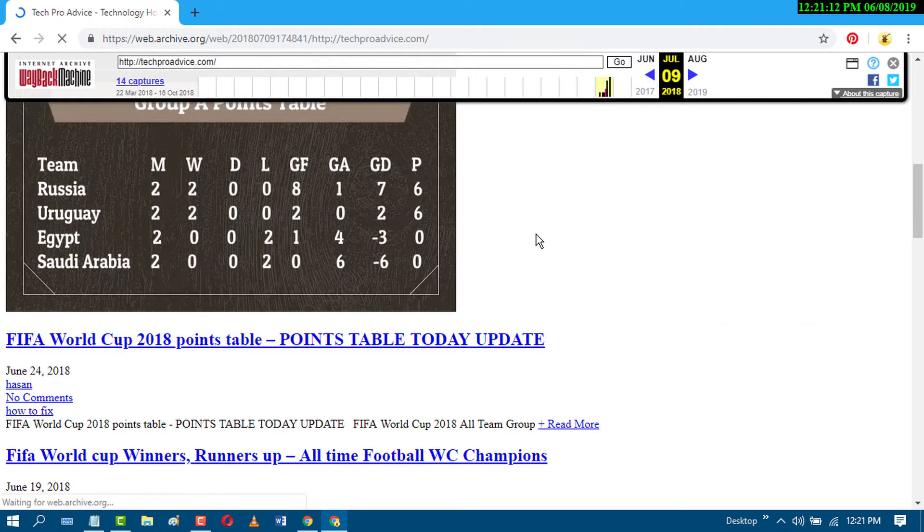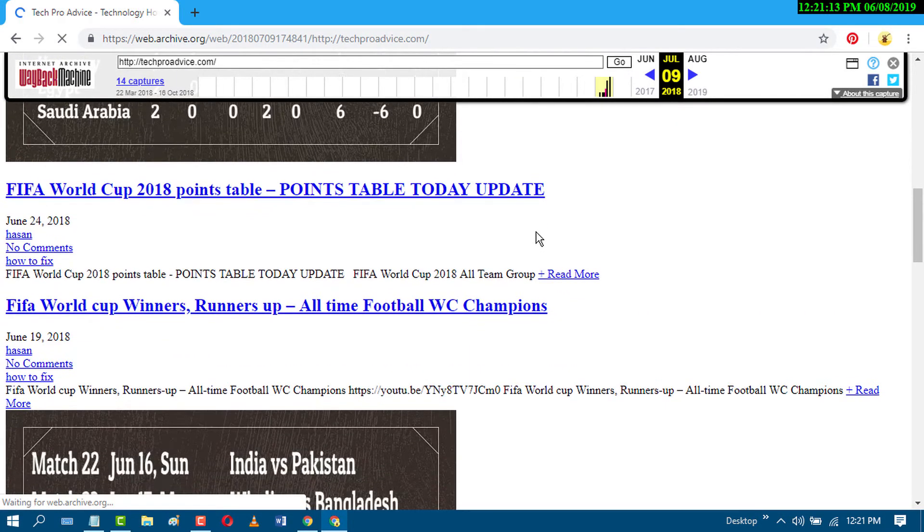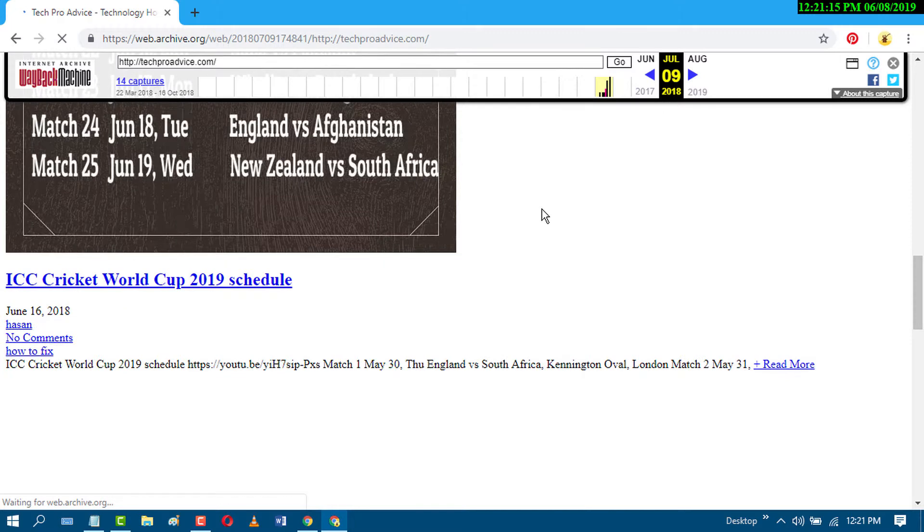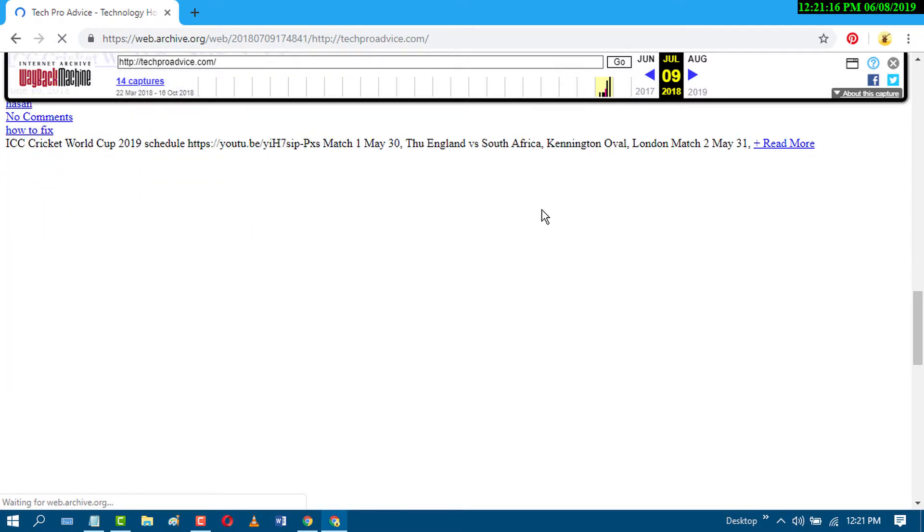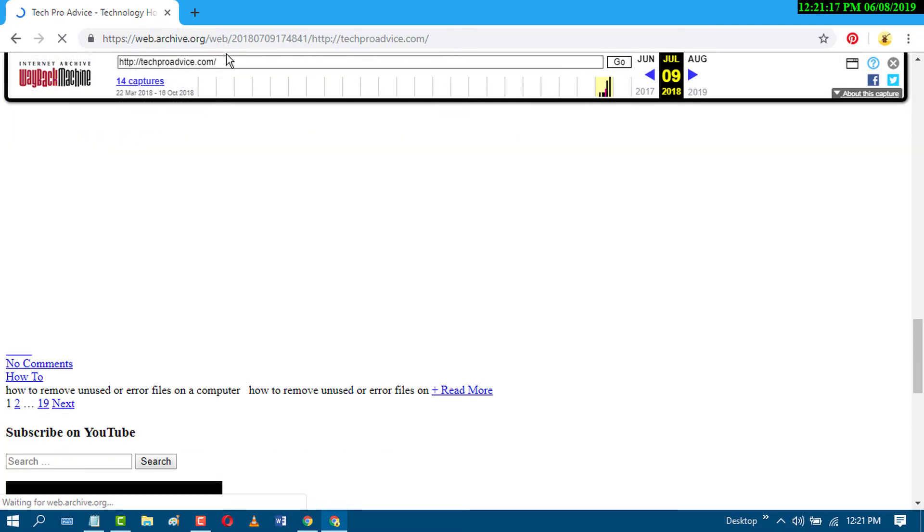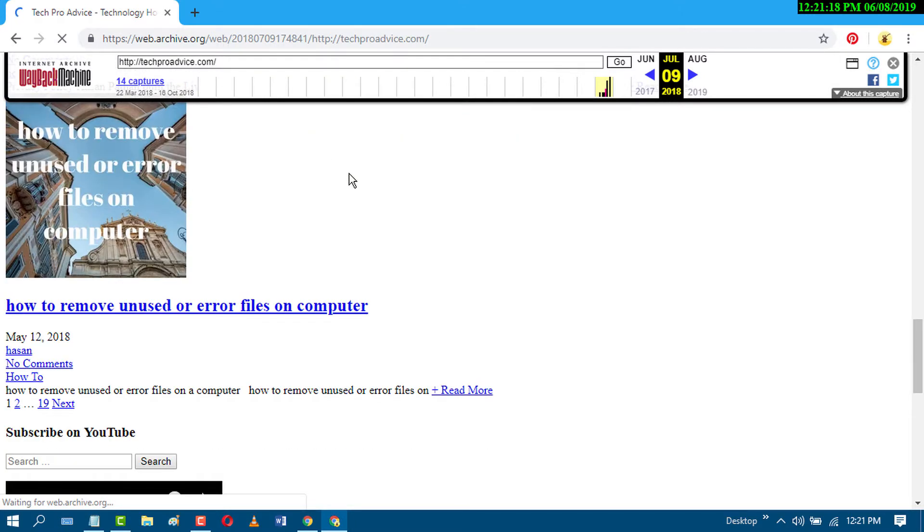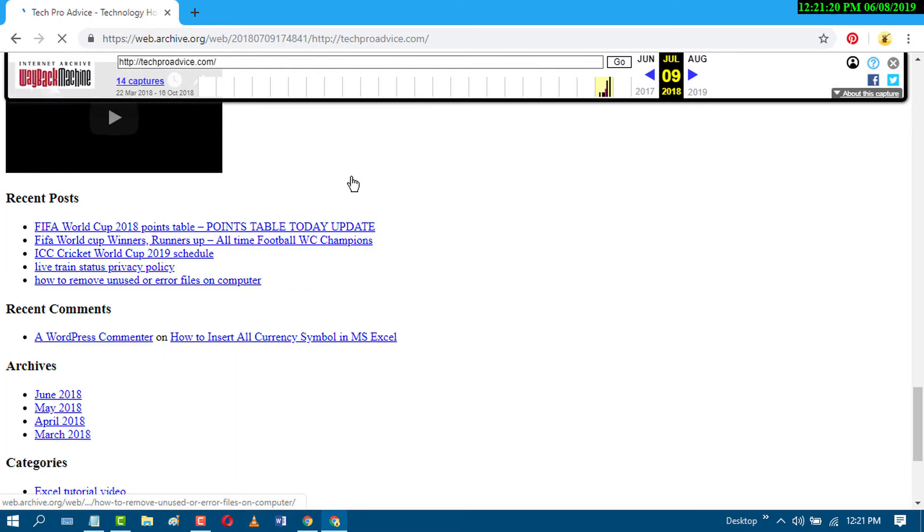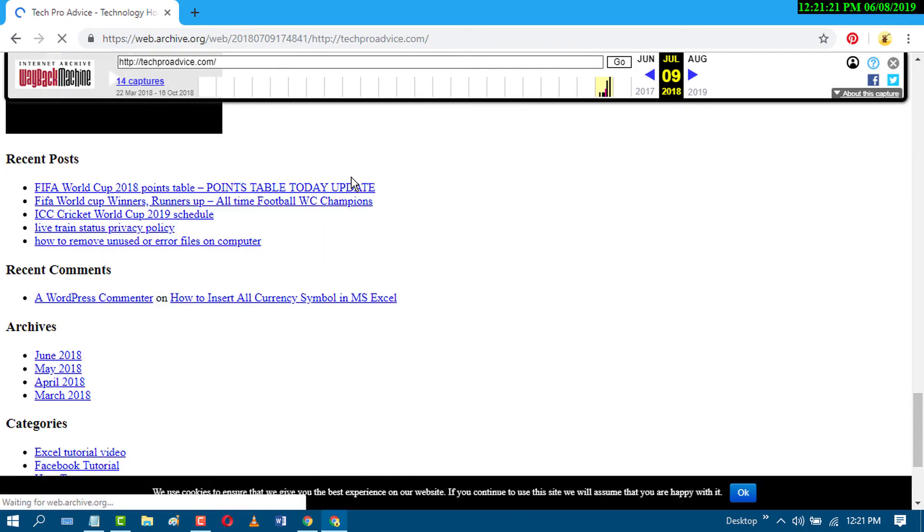So like this, we will find all the information as history by this site. I hope you like this video. Thanks for watching this video.